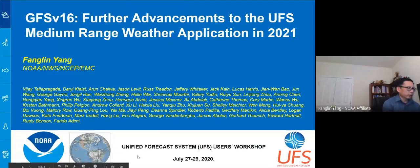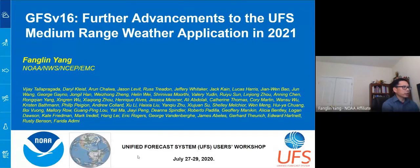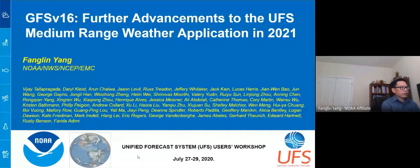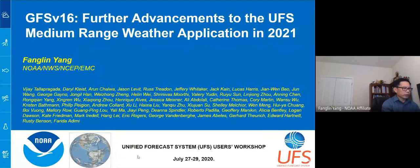I'm going to report on the development of GFS version 16. First, I'd like to thank all the collaborators and our EMC developers. Without their contribution, it would be impossible to get this model ready for implementation.